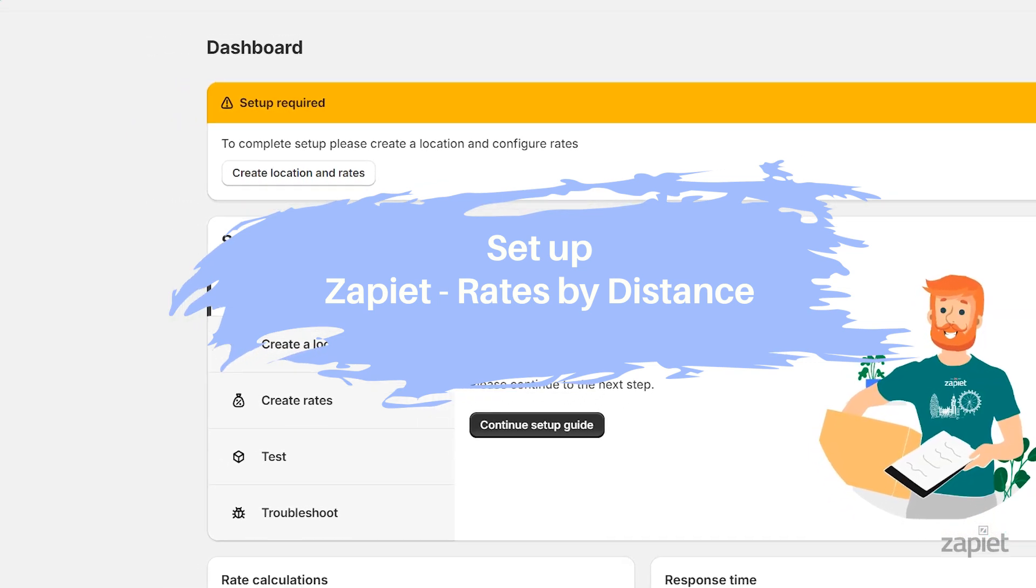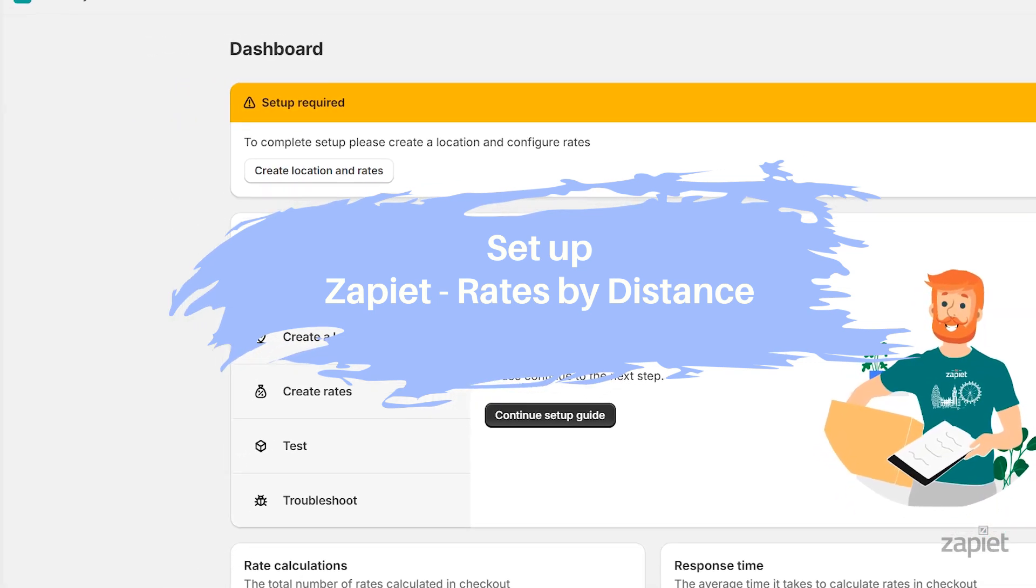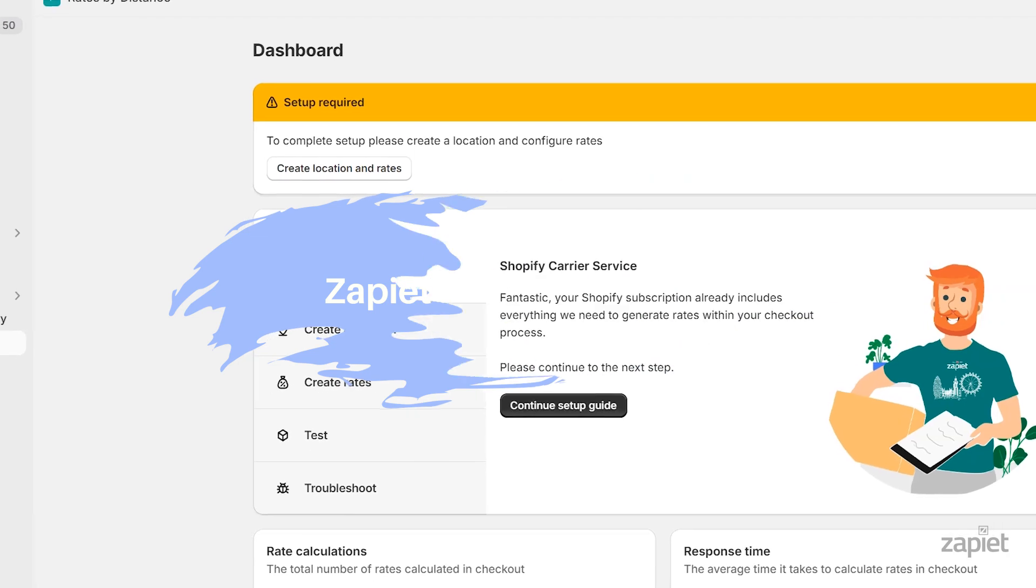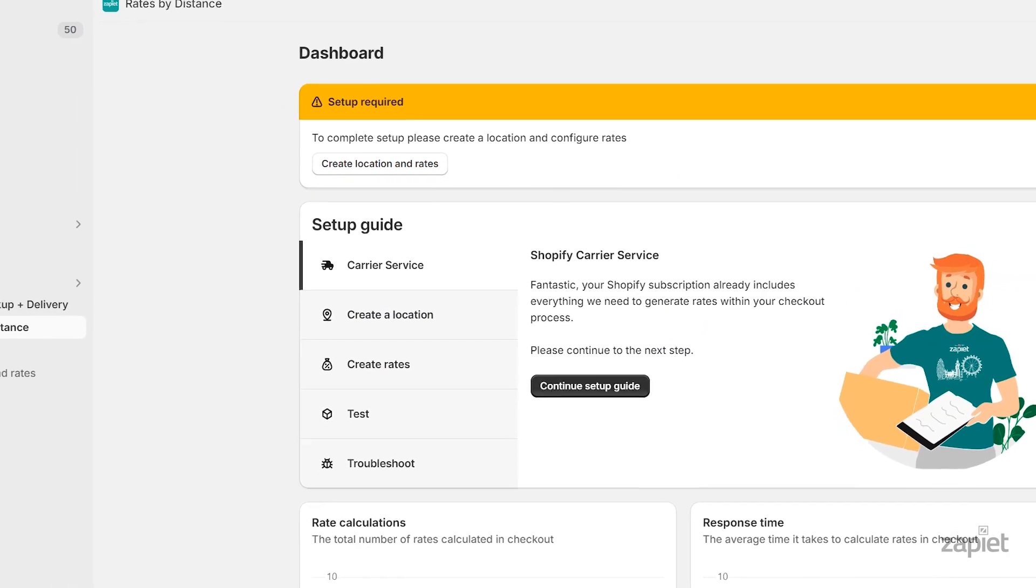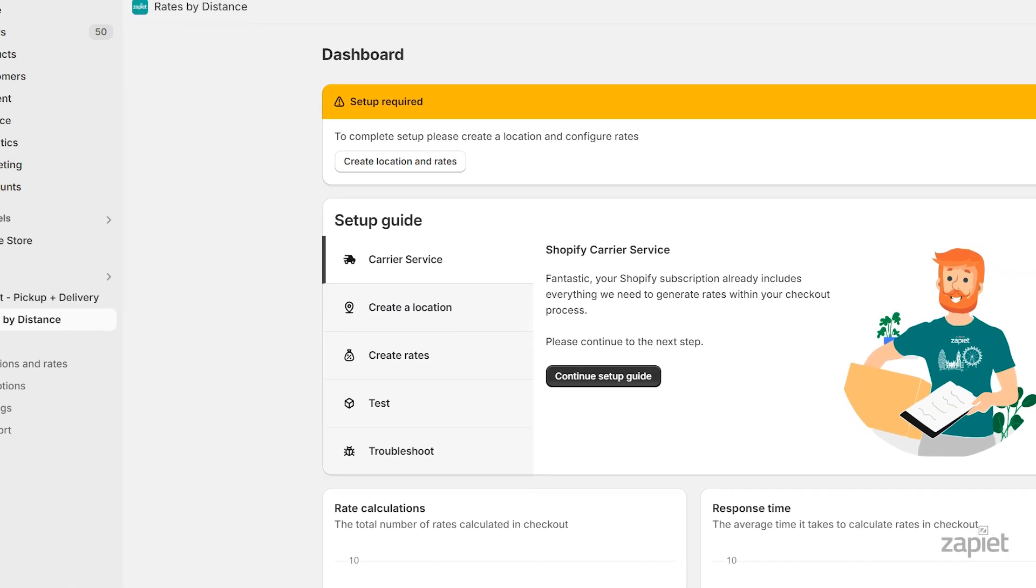In order to show the rates in the checkout, your store needs access to Shopify's Carrier Service API.